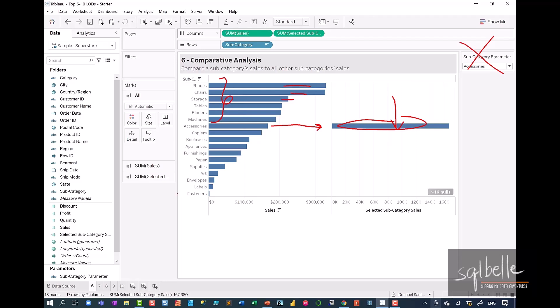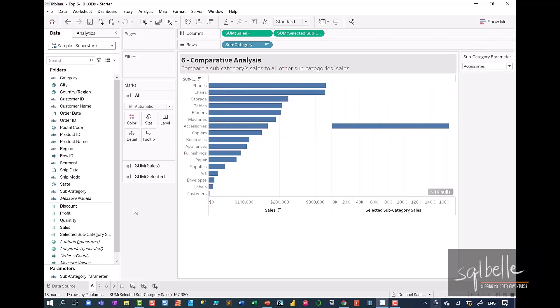We can exclude the current subcategory value in our expression. Thus, the only thing that will be left is the selected subcategory sales. Let's create a calculated field.